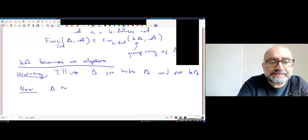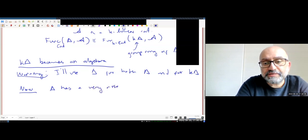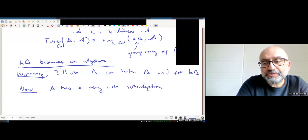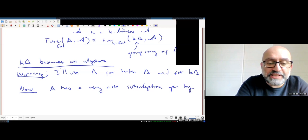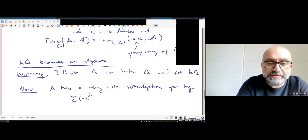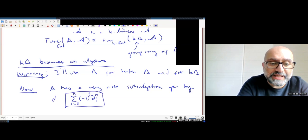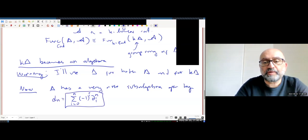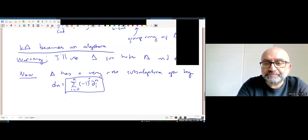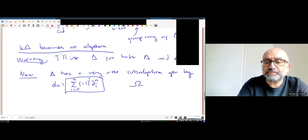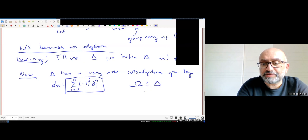Delta has a very nice subalgebra generated by all the linear combinations (-1)^i delta_i at each level n. Call this d_n. Call the subalgebra omega. So omega sits inside delta as a subalgebra.